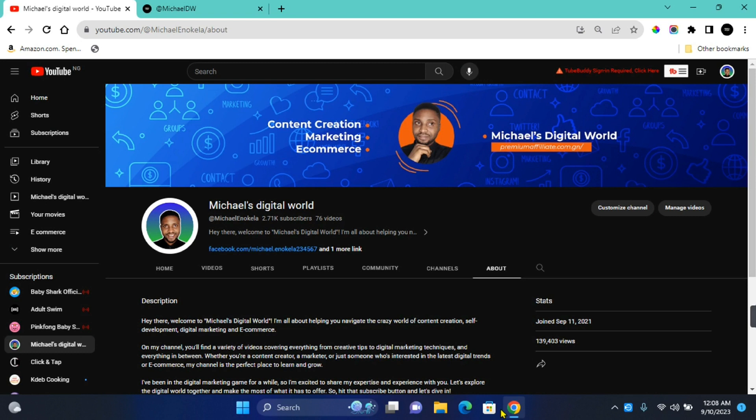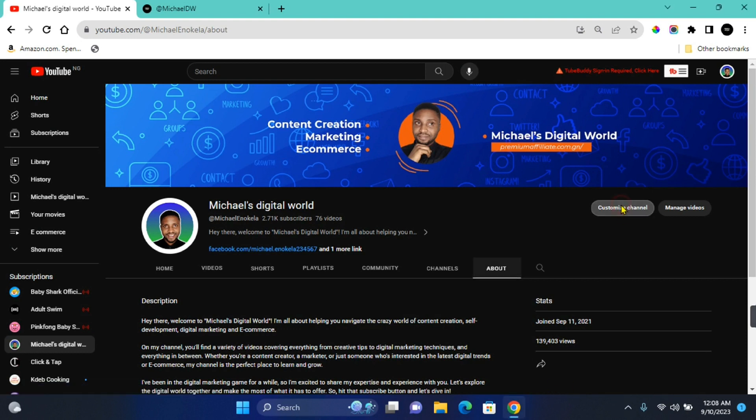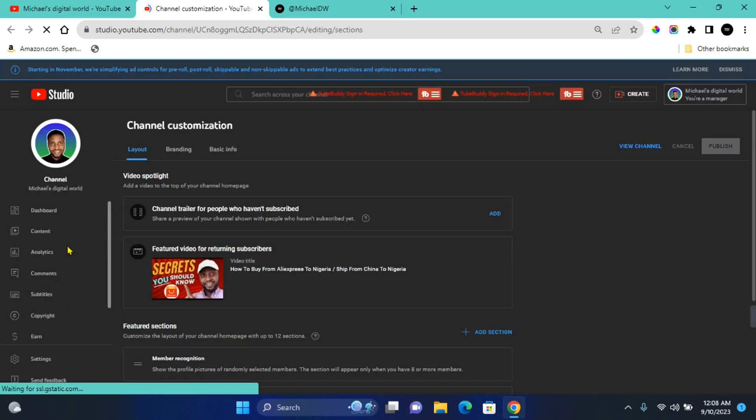The first thing you want to do is go to the customize section in your channel. You can click on the customize channel from the about page of your channel. This will take you to Studio and take you directly to customization.